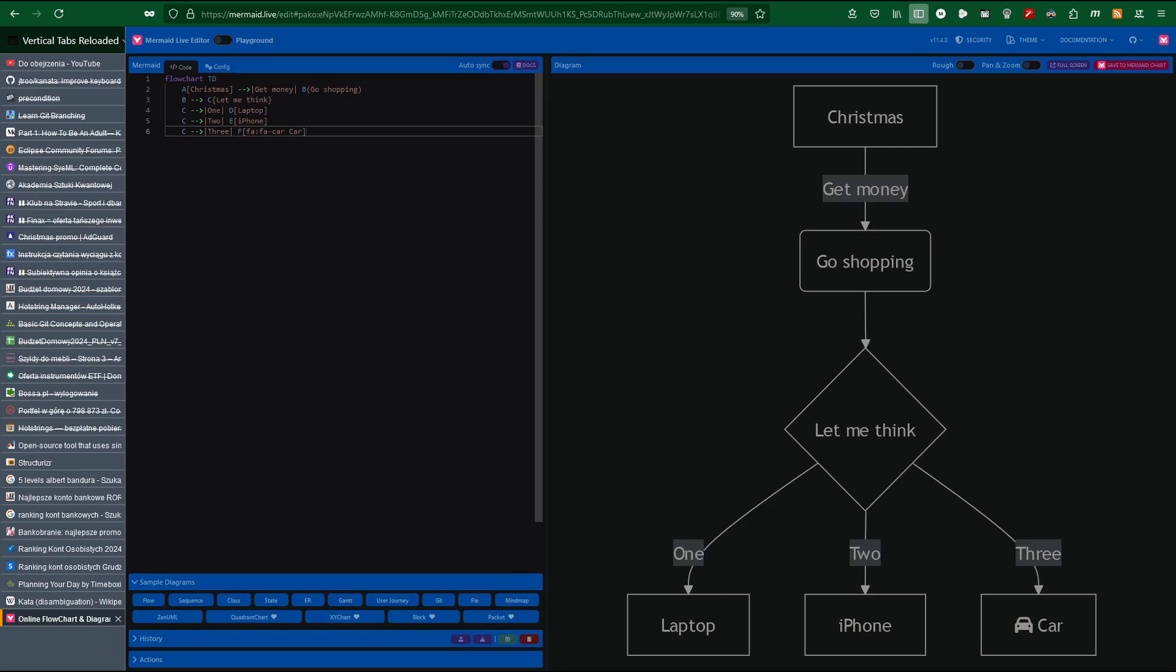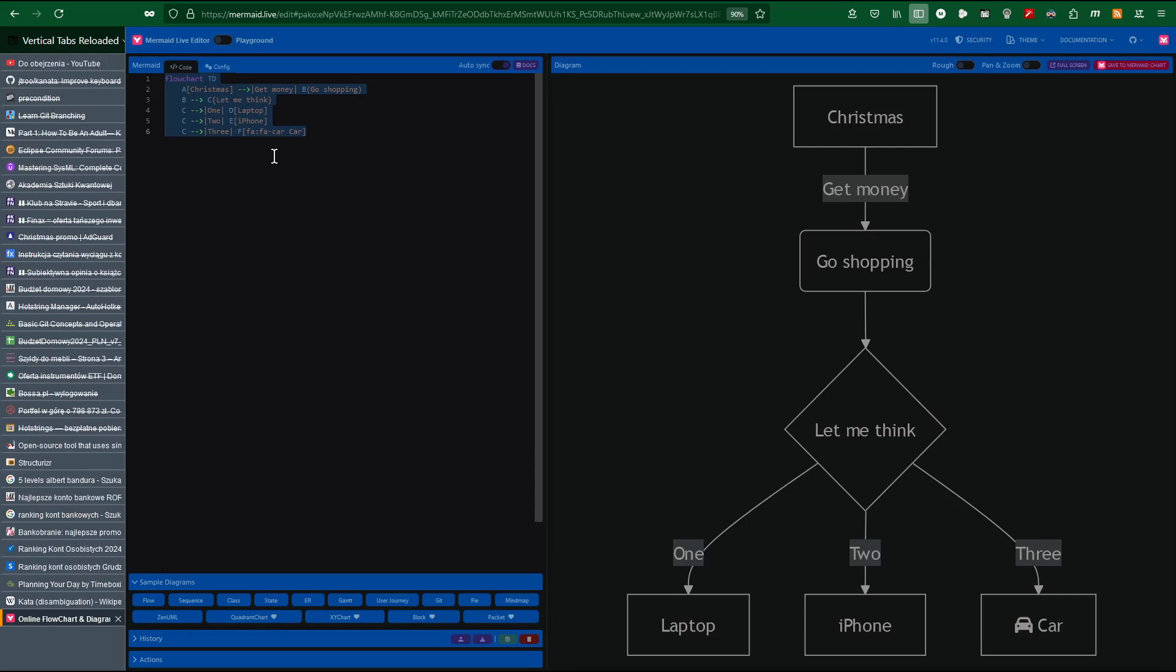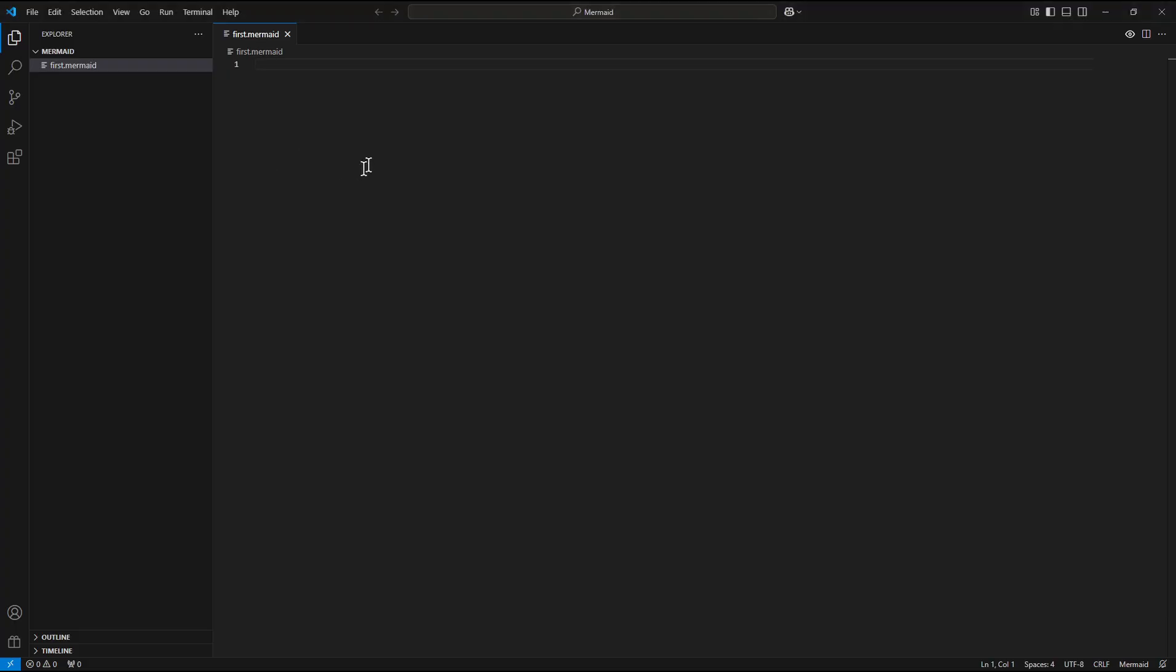Now copy one of the visible examples into clipboard. So I press Ctrl plus A to mark everything, and Ctrl plus C to copy the marked content into the clipboard.